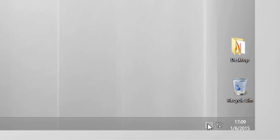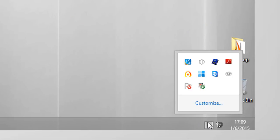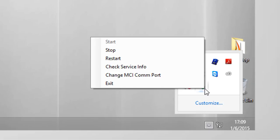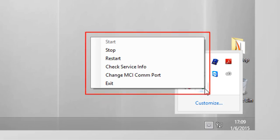To view the service status, click the xportal.net icon. You can start, stop, and restart the service. You can also check the service info and change the MCICOM port.